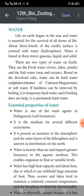Based on dissolved salts, water can be classified as hard water or soft water. Hard water contains sulphates of calcium, sulphates of magnesium, or nitrates of calcium or magnesium. If hardness can be removed by boiling, it is temporary hard water. If boiling does not help to remove the hardness, it is permanent hard water.